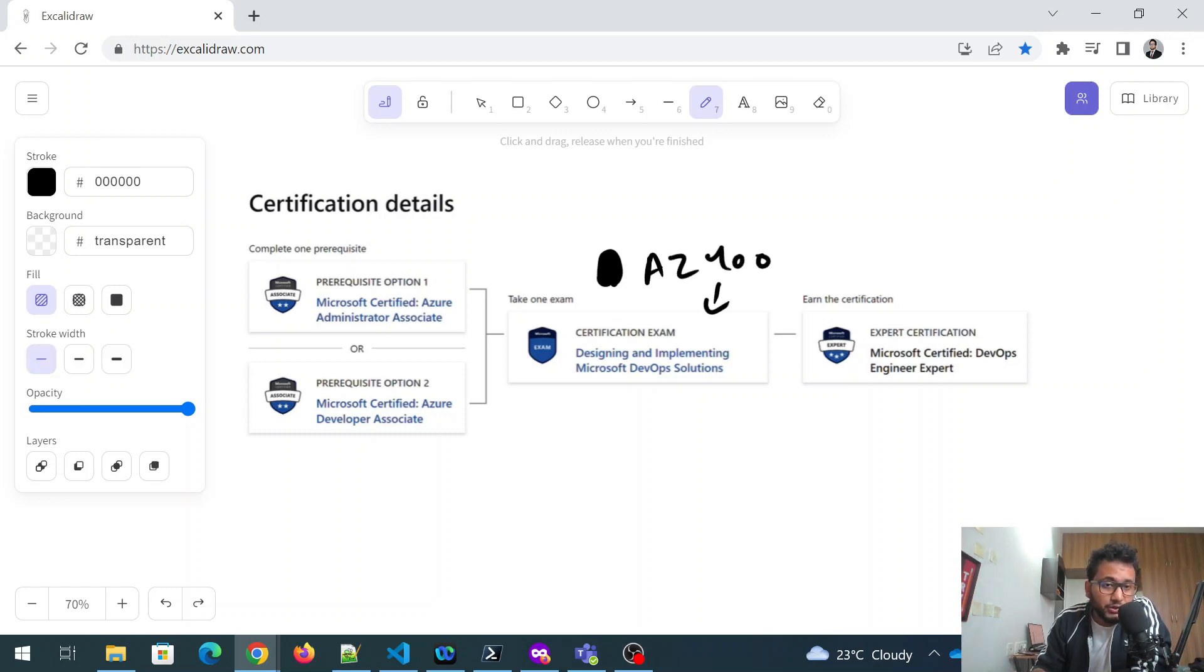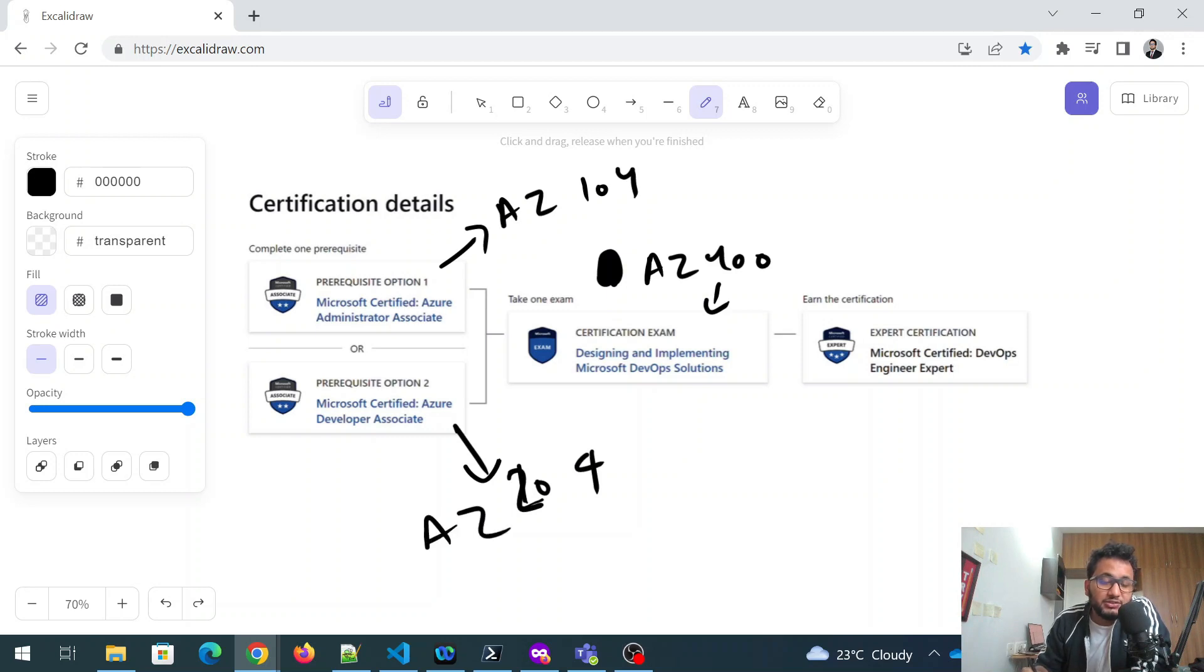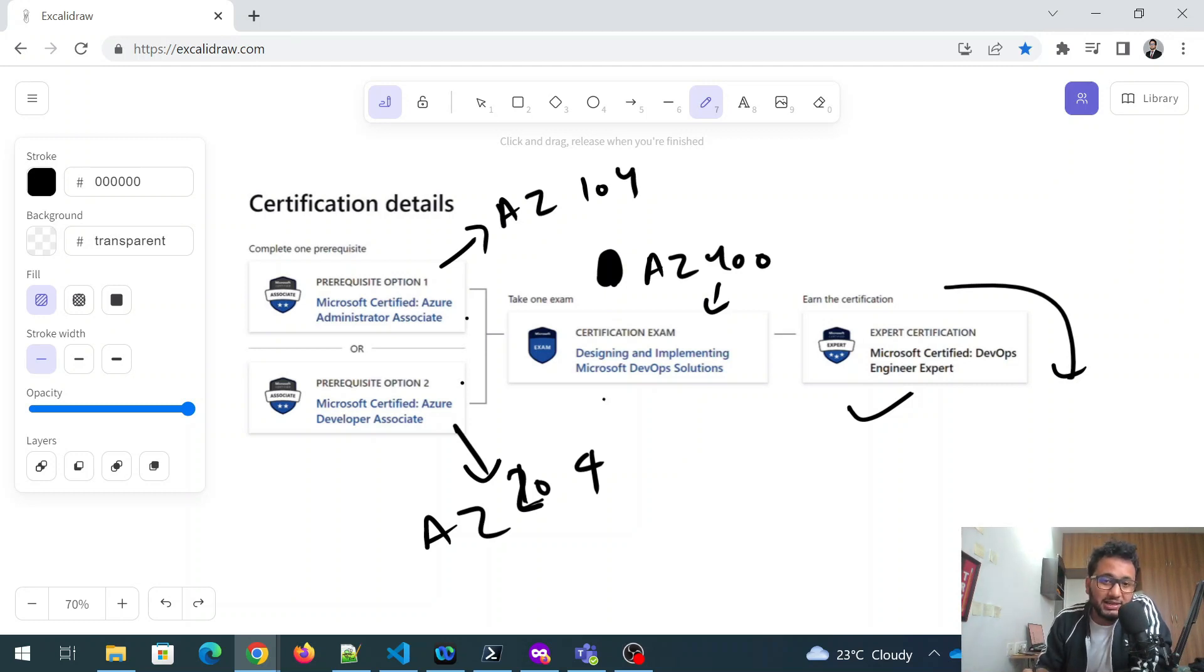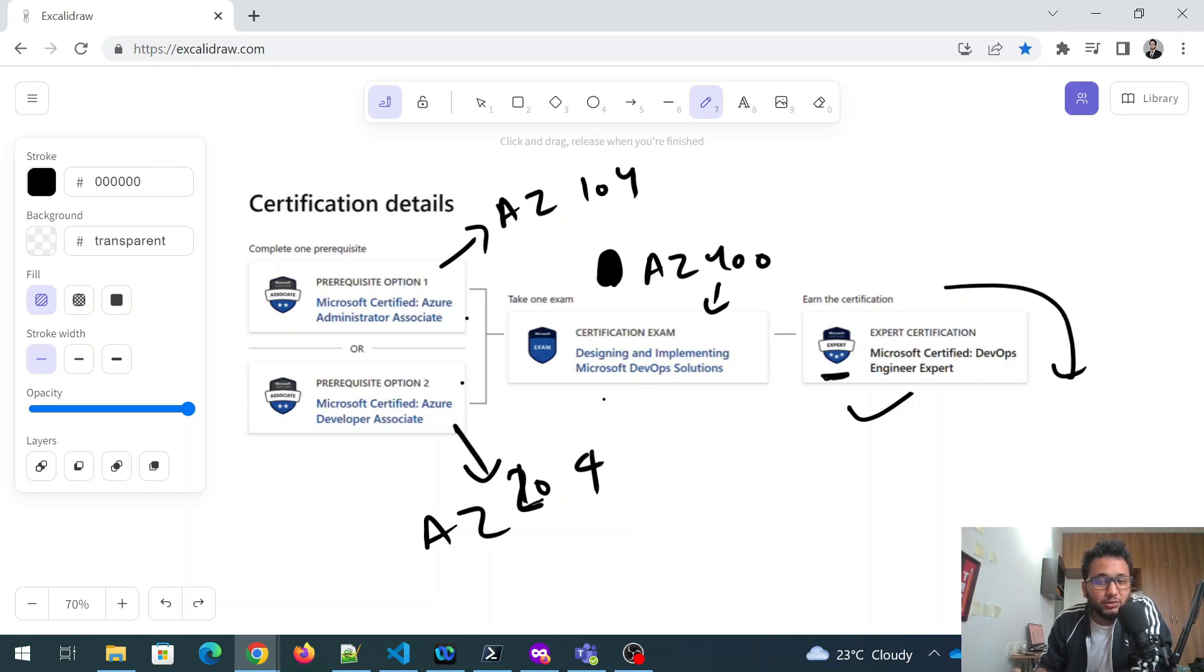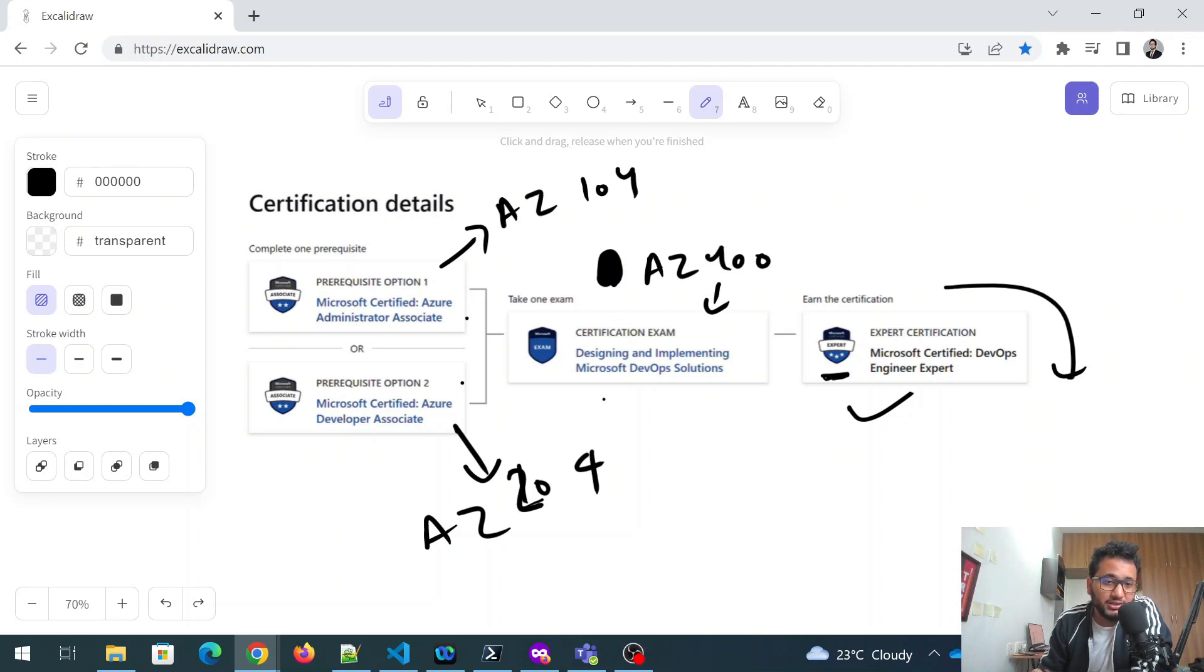A lot of people has been asking me that would I get a certification if I gave only AZ-400. So this is AZ-400 right now, and this exam is as a prerequisite. So this is AZ-104, and this is also a prerequisite, AZ-204. Either of this one exam you can take or this exam you can take, and then you'll get this badge and you will get a certificate to download.